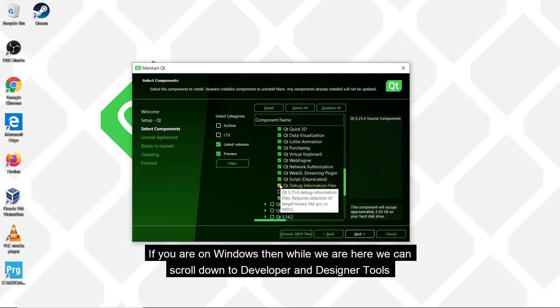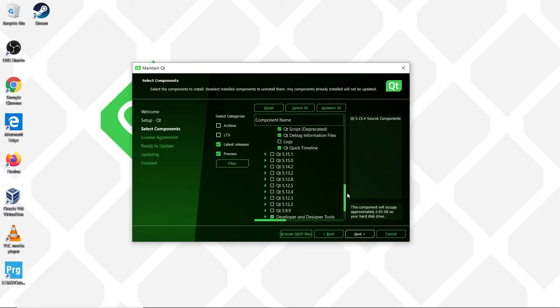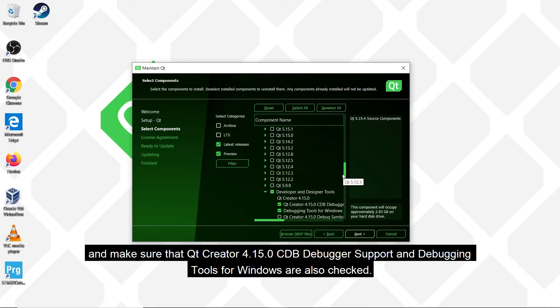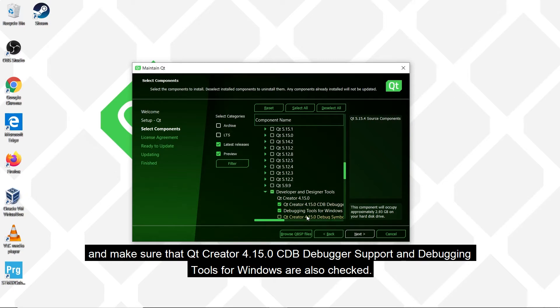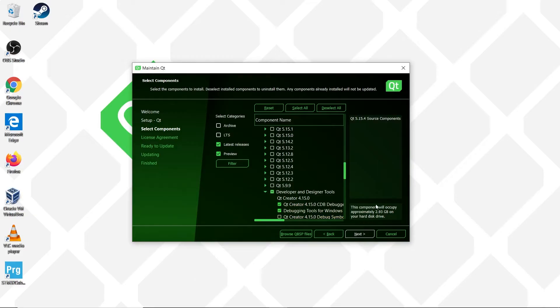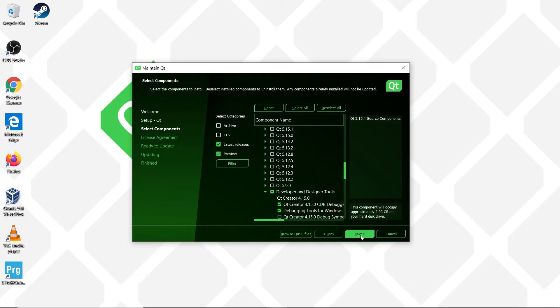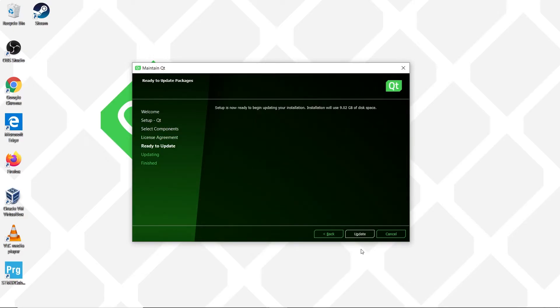If you are on Windows then while we are here we can scroll down to developer and designer tools and make sure that Qt Creator 4.15.0 CDB debugger support and debugging tools for Windows are also checked. These are included by default already so you may already have these ticks, in which case leave them as they are. And now we click on next and then update.